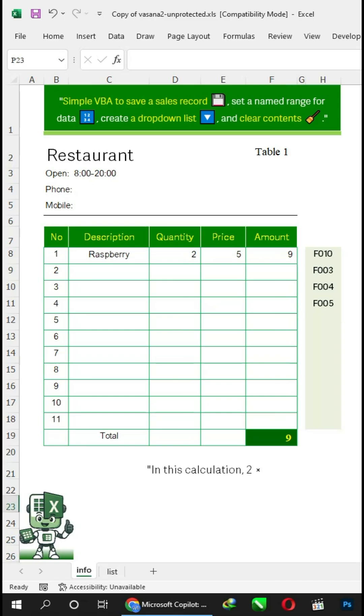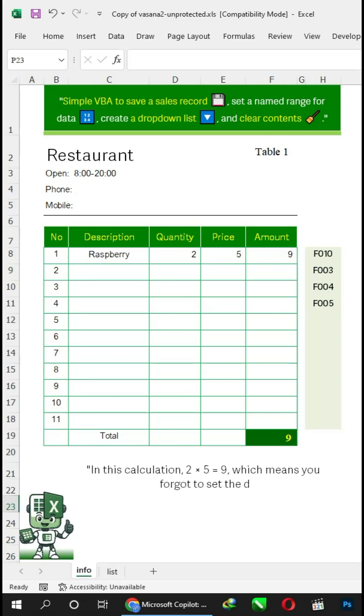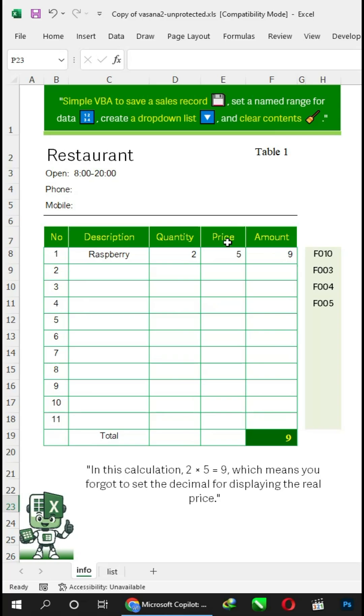In this calculation, 2 times 5 equals 9, which means you forgot to set the decimal for foodlist for displaying the real price.